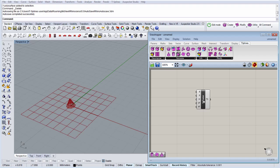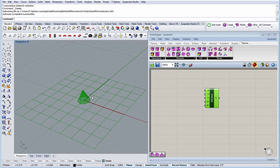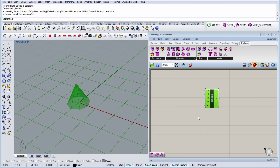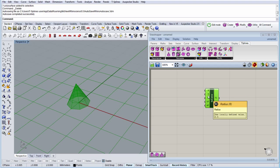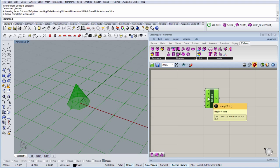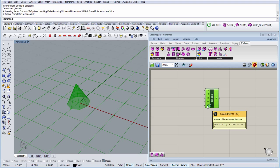I'm going to click here and as you can see by default we have a cone and we have input parameters here: the base plane for the cone, the radius, the height, the number of vertical faces up the cone and the number of vertical faces around the cone.